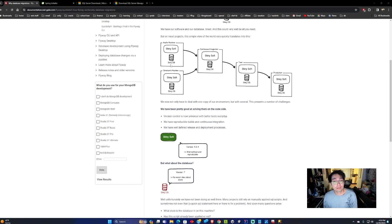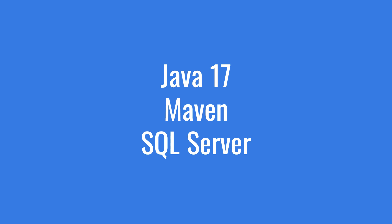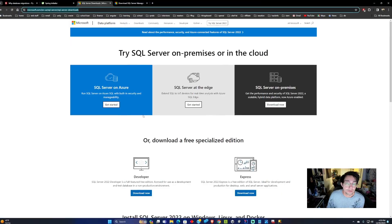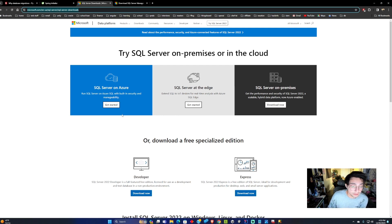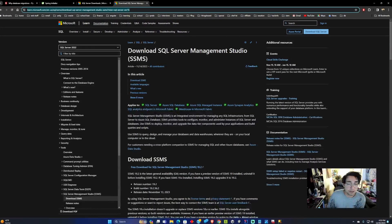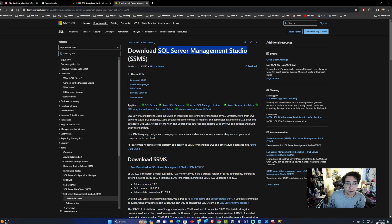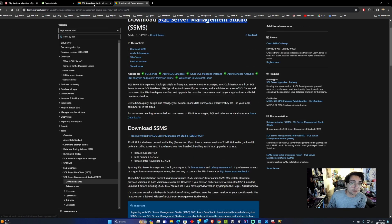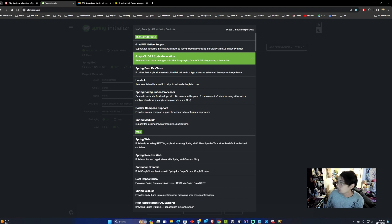Before we start this journey in implementing Flyway with Spring Boot, there are a few things we need: Java, Maven, and SQL Server. You can get a free download of SQL Server through Microsoft and I'll put links in the description. You want to get the developer install and once that's done they will request if you'd like to install SSMS. Once you have that set up we can get started with the tutorial.